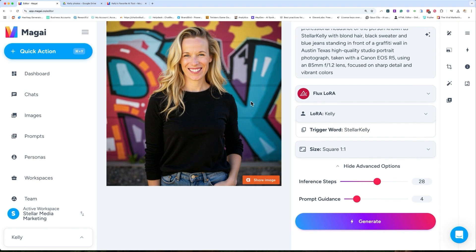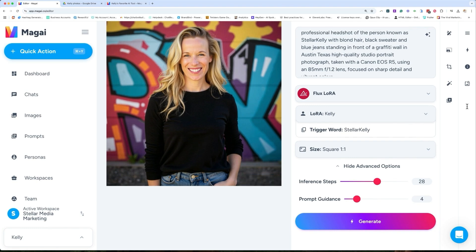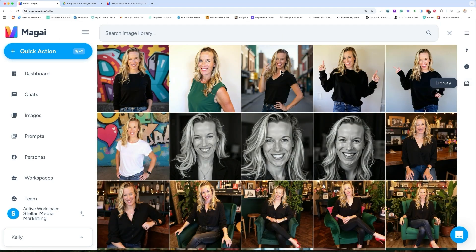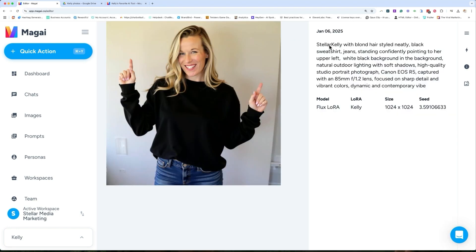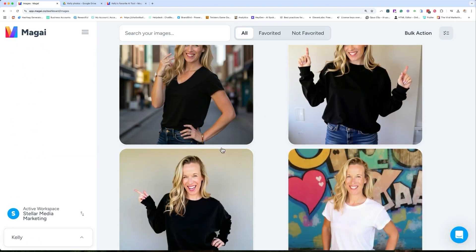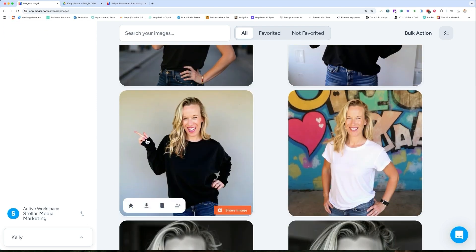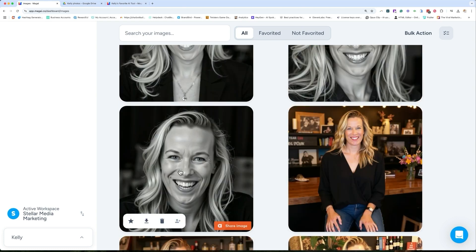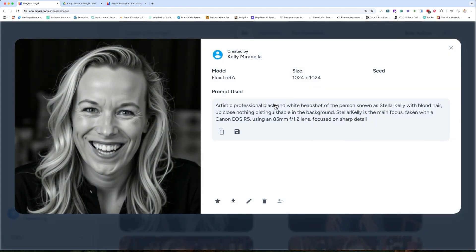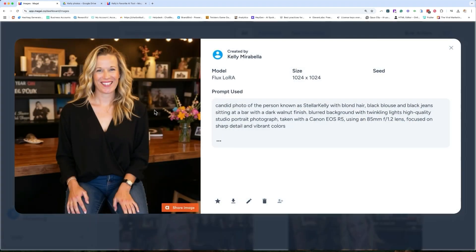There I am — my AI photo. It's got the graffiti, it's very well lit, just like I asked. Let me show you some of the photos I was able to create. Here's another prompt I used — I actually really like this one; I'm going to use it in a thumbnail. 'Stellar Kelly with blonde hair, styled neatly, black sweatshirt, jeans, standing confidently, pointing.' I also had some fun with it — I was in the city with a similar prompt. Here's another one with a white t-shirt. You have to play around with different types of prompts.